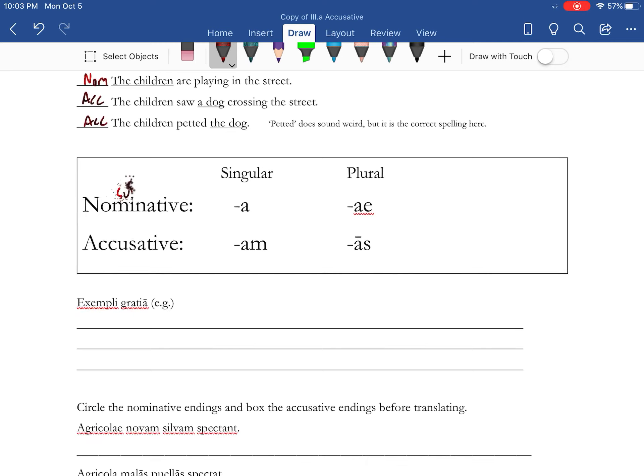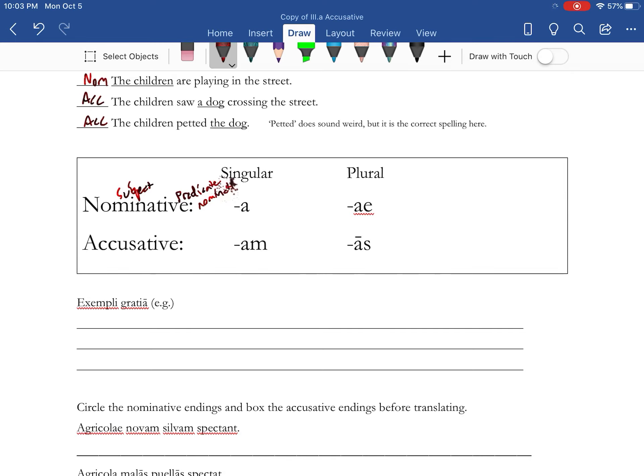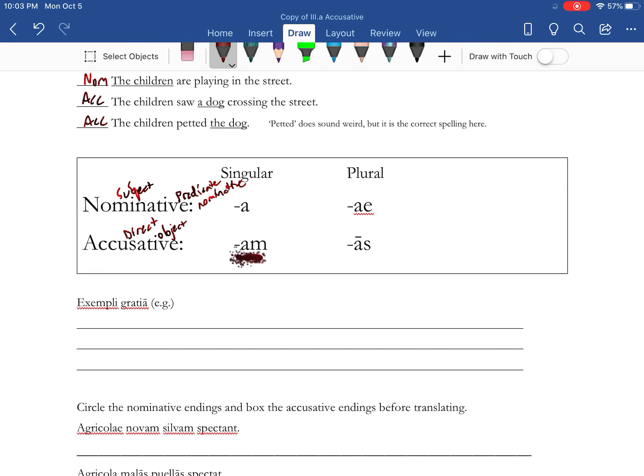Now as I said, nominative is the subject or the predicate nominative, accusative is the direct object. And then we get new endings for this: AM and AS. Now there are going to be five cases that we'll really focus on this year, and we'll find a way to get all these endings down once we get all five of those.